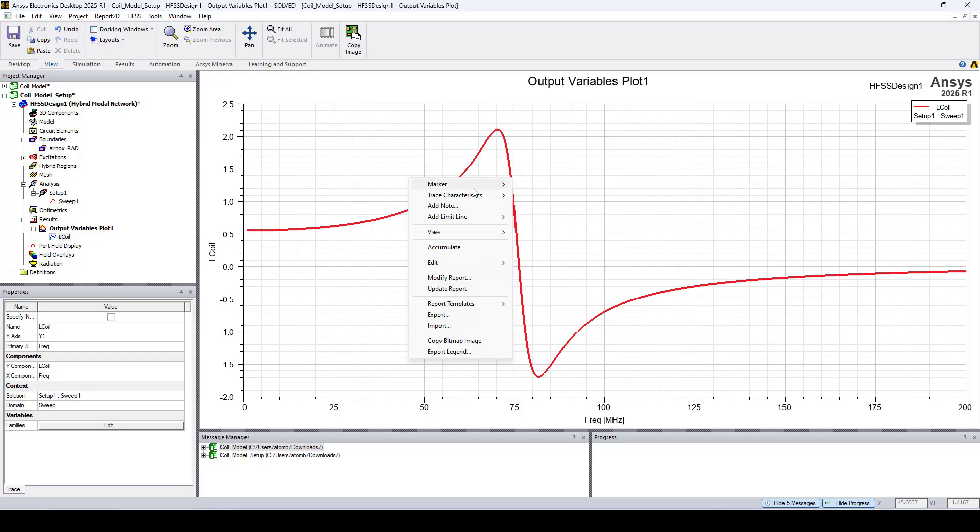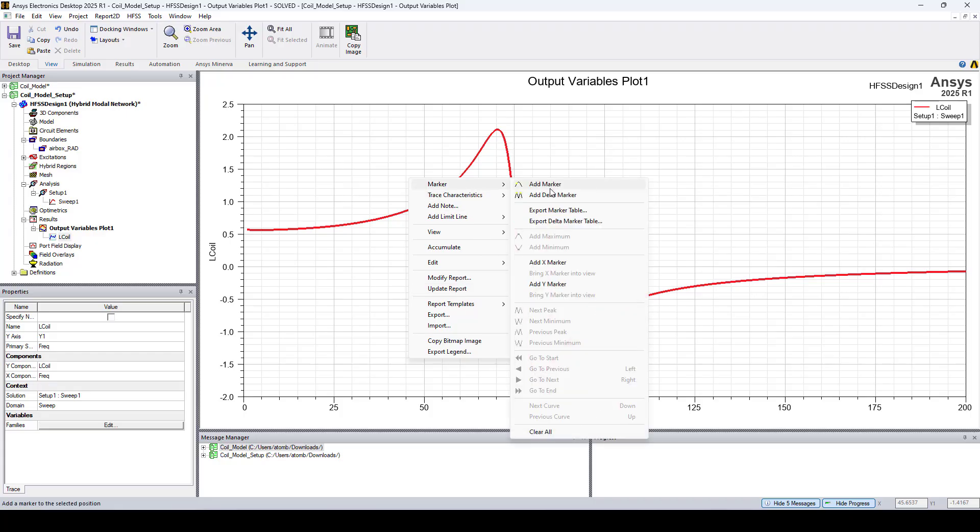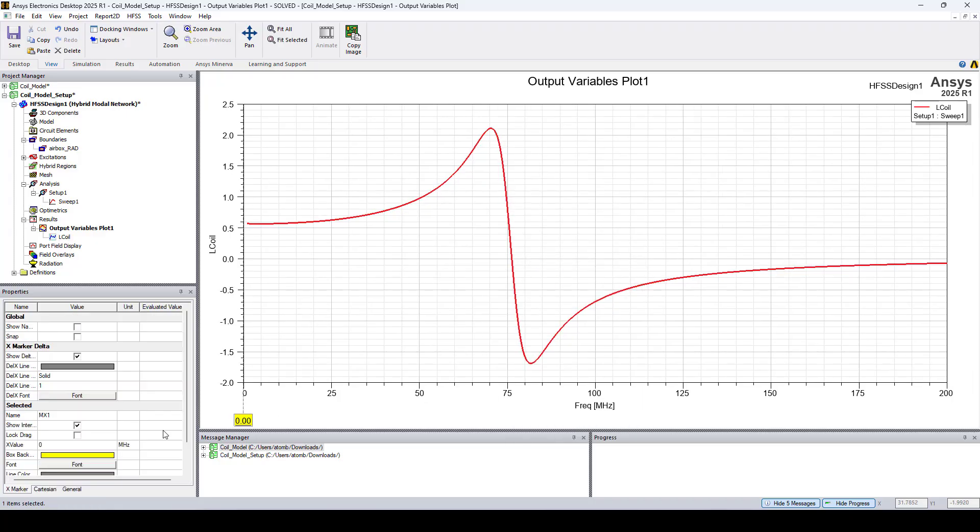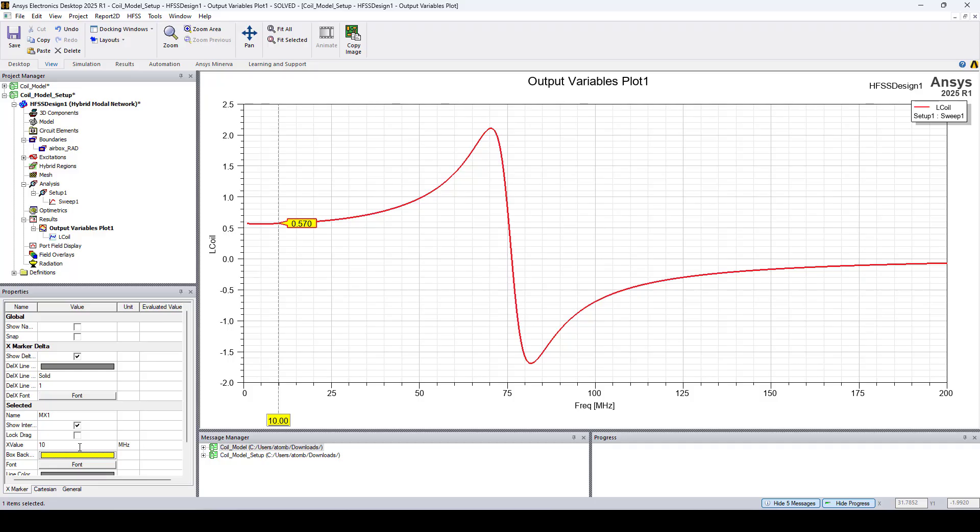So right click, go to marker, X marker. So we have an inductance of 0.57 micro-Henries, which theoretically requires a capacitance of approximately 444 pF to achieve resonance at 10 megahertz.